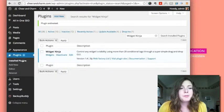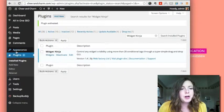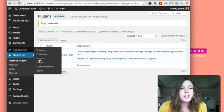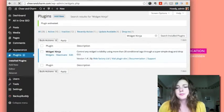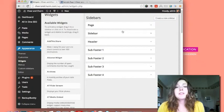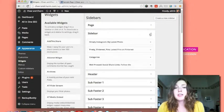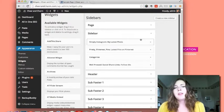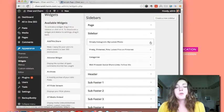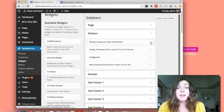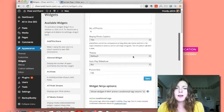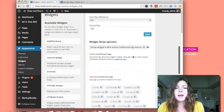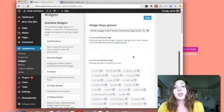So now we go to our widget area. I go to my default sidebar here, and as you remembered my first widget was an Instagram feed. So I go there and now I scroll down and you'll see you'll have this new Widget Ninja options.